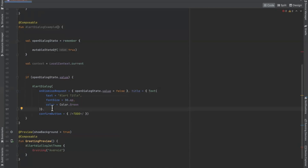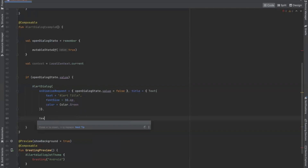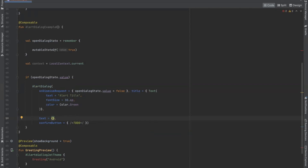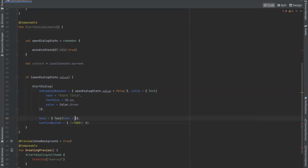Now if you want to provide any description to our dialog box, here we use the text parameter. Inside this text parameter we use the Text composable, so here you can provide the description to your alert dialog box.